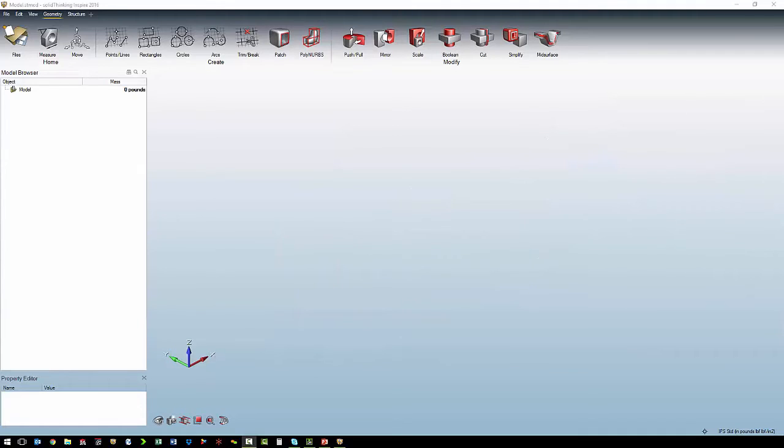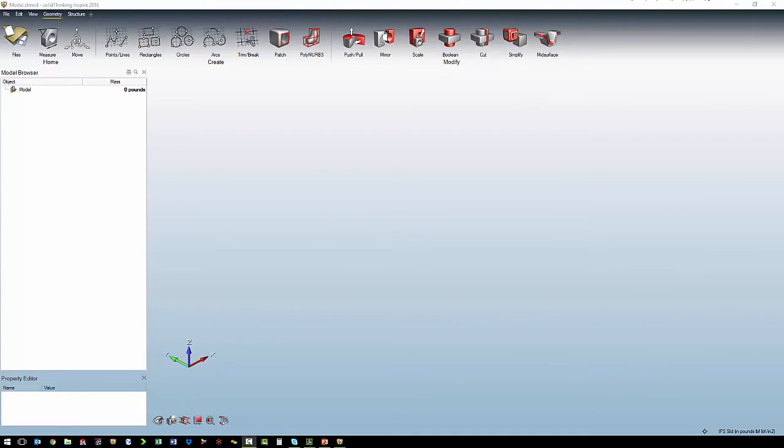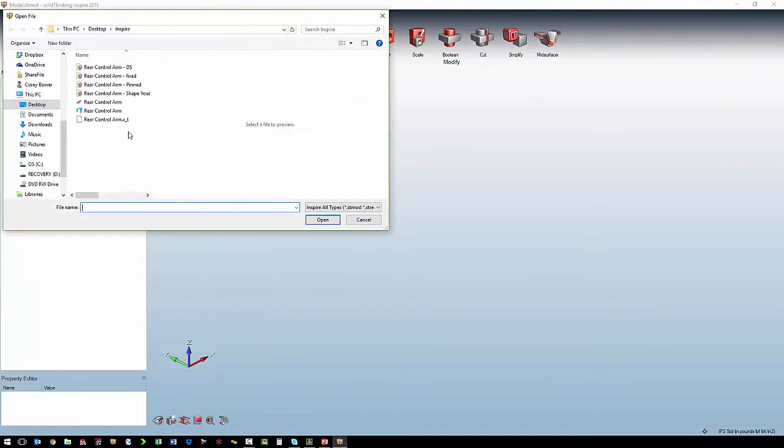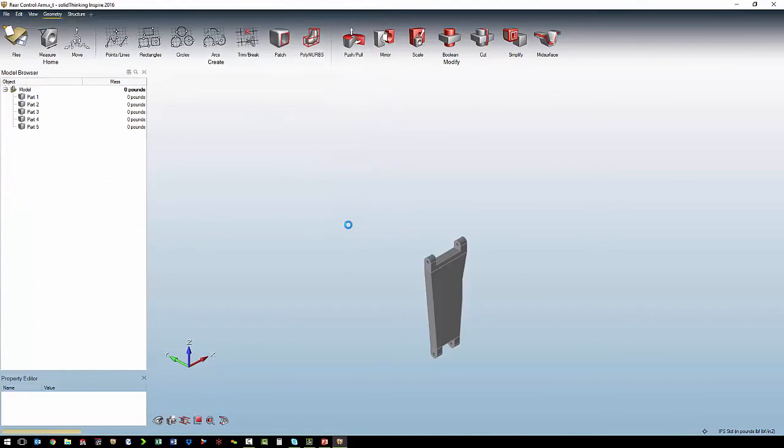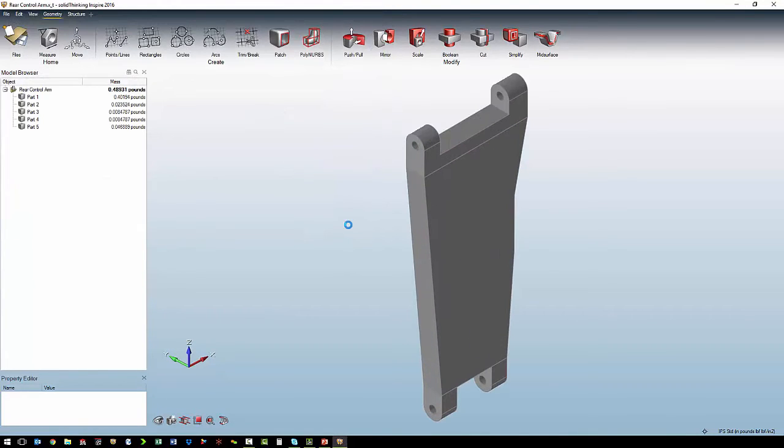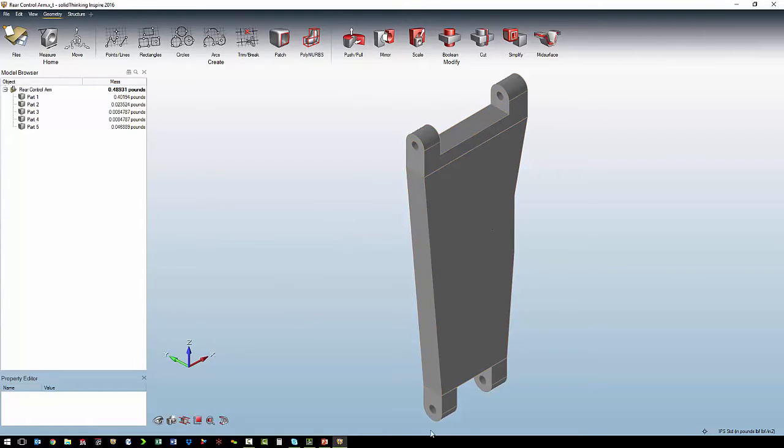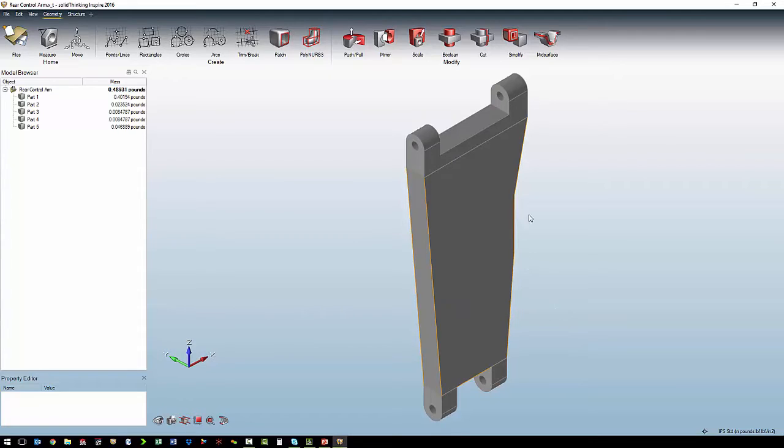To begin our optimization project, the first step is to import our initial CAD geometry. So we are going to open up the control arm with the mounting points for the frame, mounting points for the upright, the mounting point for the shock, and then our design space.